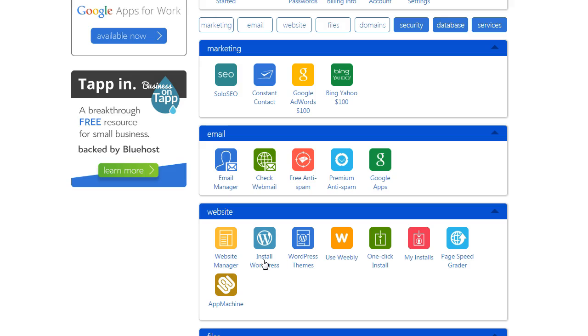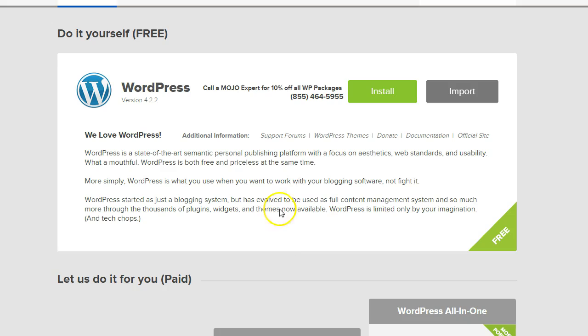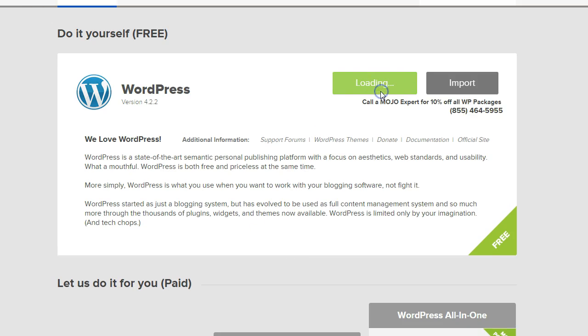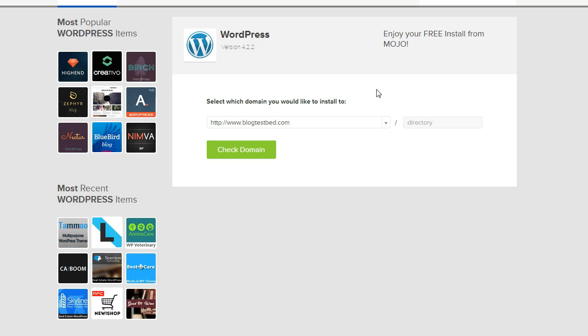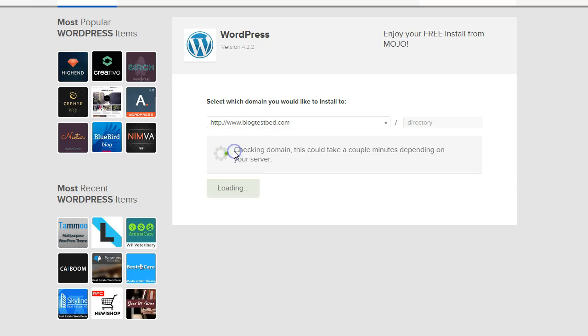Navigate down to Websites and Install WordPress. We just need to click on Install. And then you select the domain that you're installing it on. And that's just going to be the basic one. So we hit the check domain button.